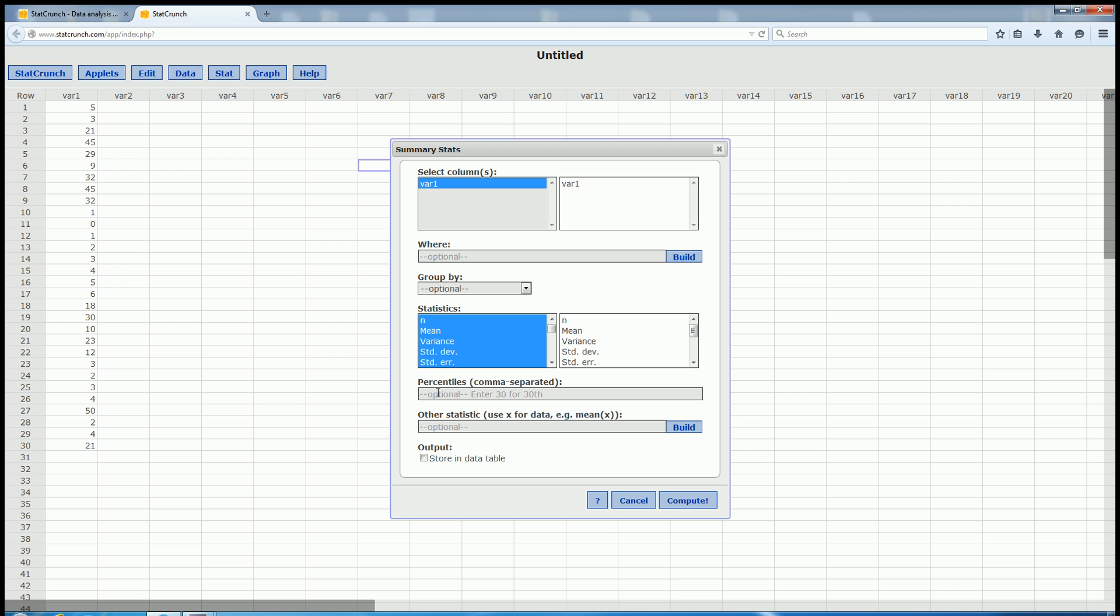So if we wanted to find the 65th percentile, we would type in 65. And if we wanted the 71st percentile as well, we would type in 71.